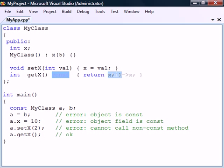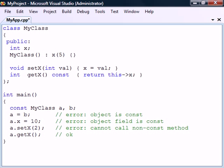More specifically, the const modifier applies to the this pointer that is implicitly passed to the function. This effectively restricts the method from modifying the object's fields or calling any non-constant methods in the class.